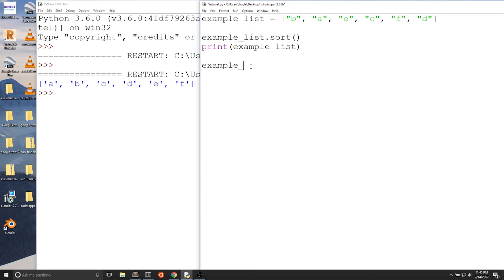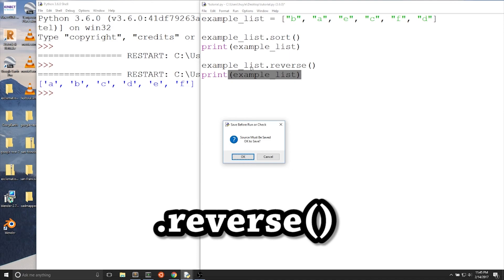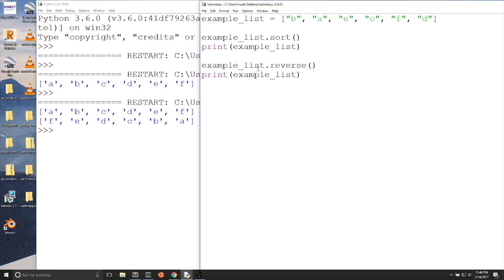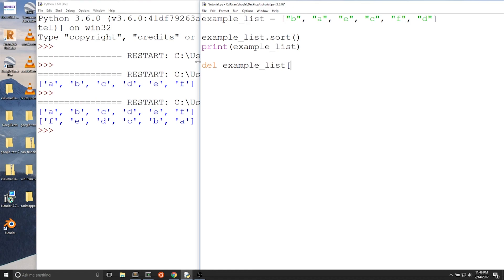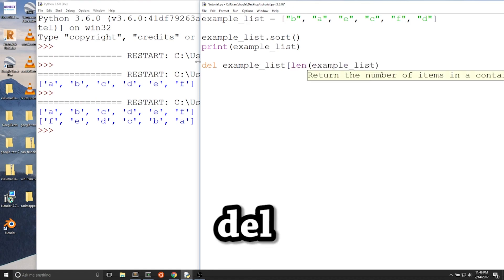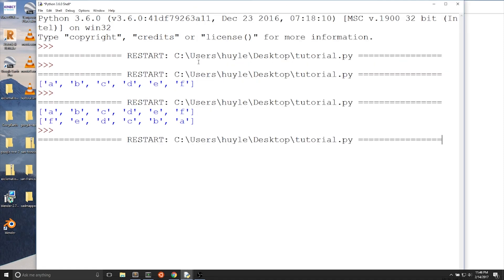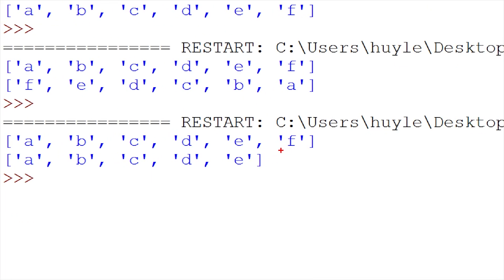Now let's take that sorted list and reverse it. We can write example_list.reverse() and print out the new list. All you need to do to reverse a list is add .reverse() to the list. When we run the program, we get a reversed version of the sorted list. The last thing we'll talk about is list deletion — deleting values in a list. To delete the last value in the sorted list, we write del example_list[len(example_list) - 1] and print out example_list. The value 'F', which was the last value of the sorted list, has been deleted.